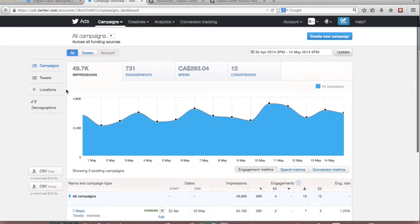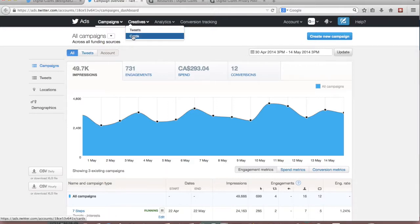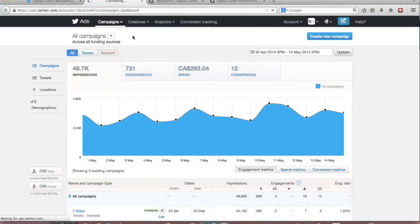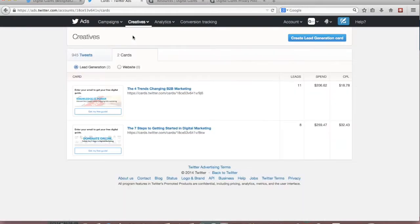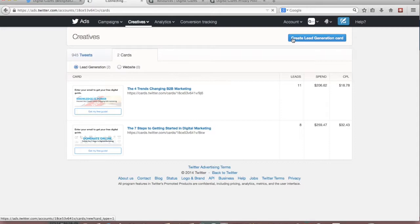In order to get my card set up I'm going to go to the top navigation and under creatives I'm going to click cards. So here are the different cards that I was talking about that we've already set up but to start from scratch all you'll do is navigate over to the right hand side and click create lead generation card.